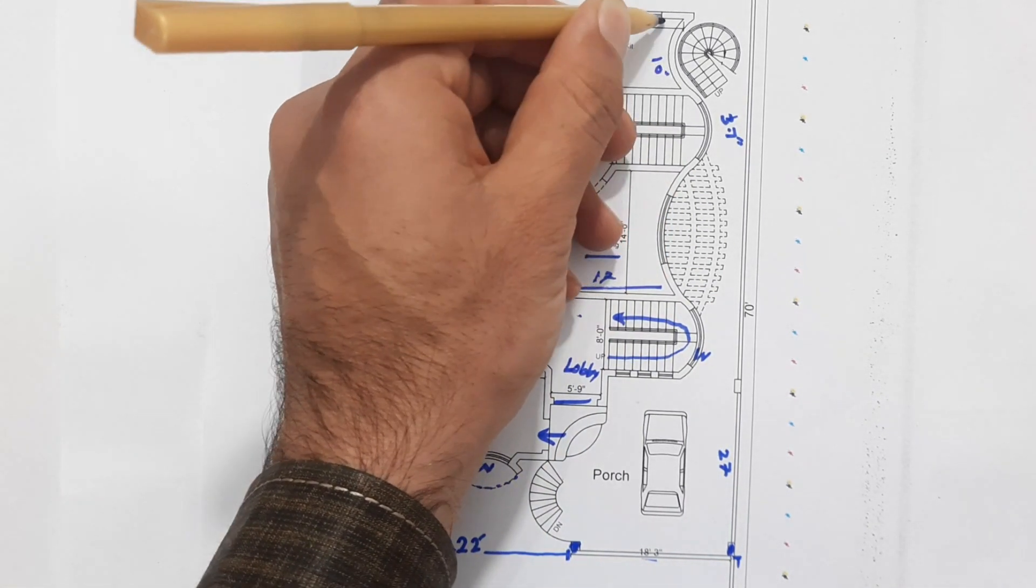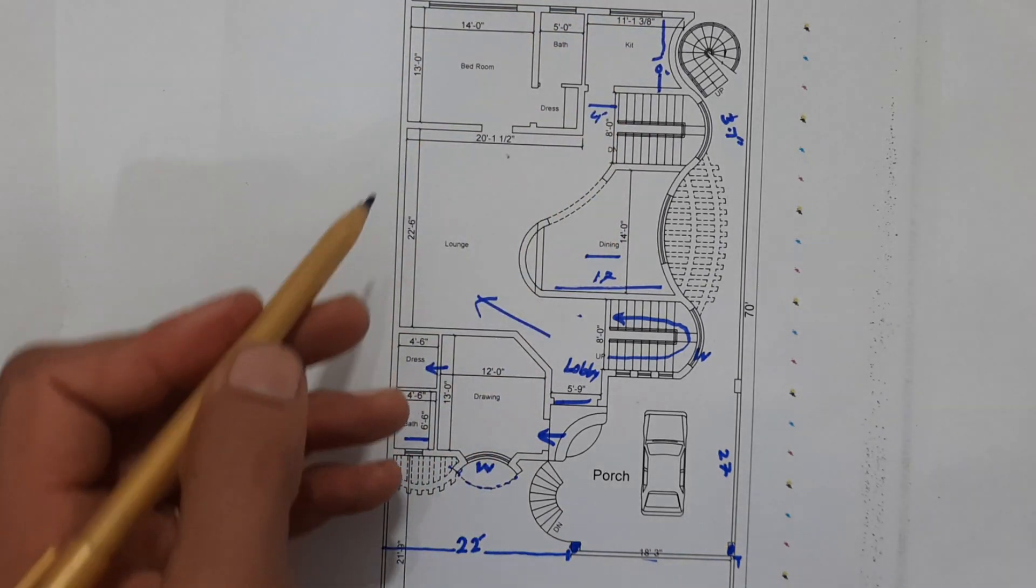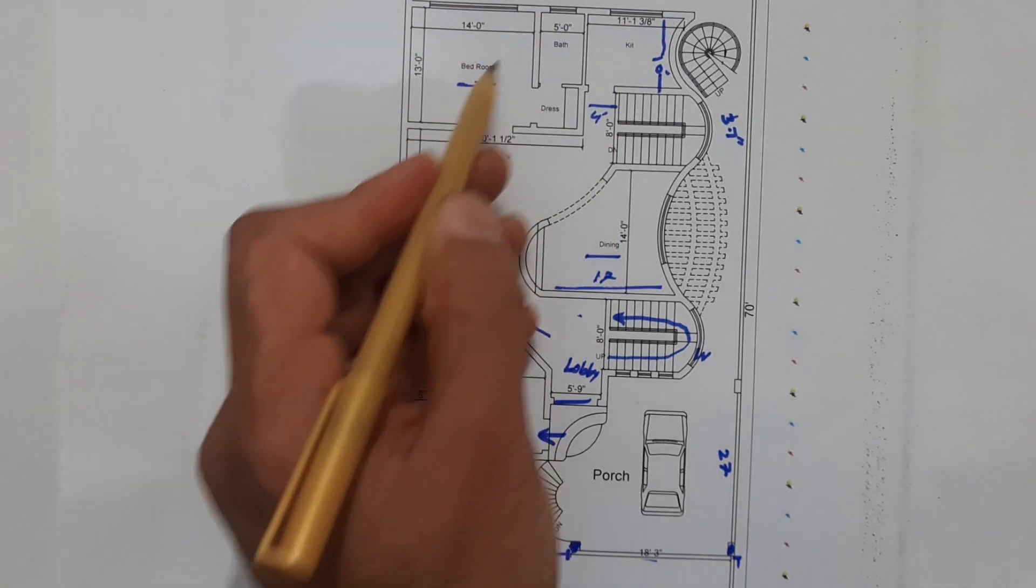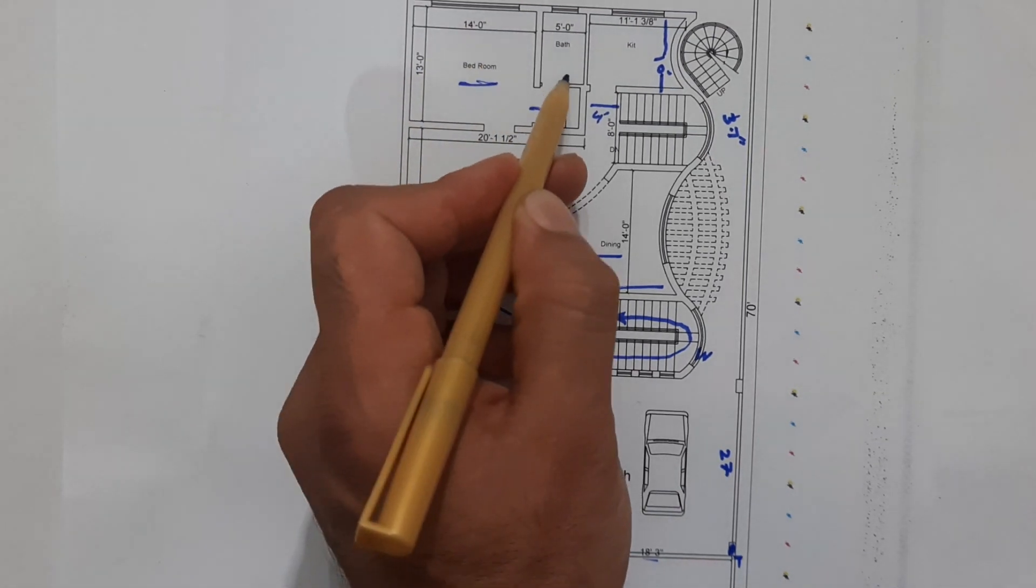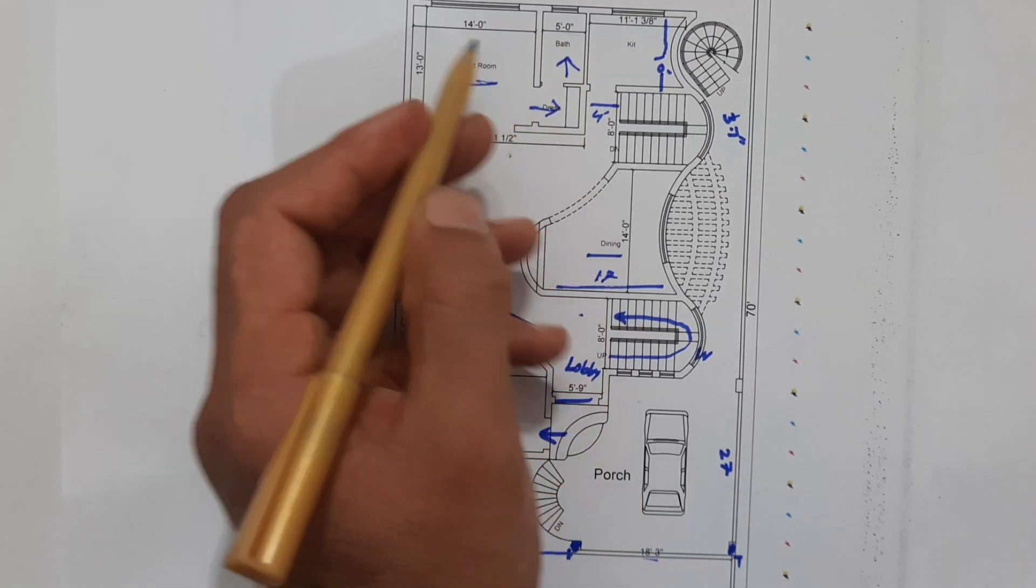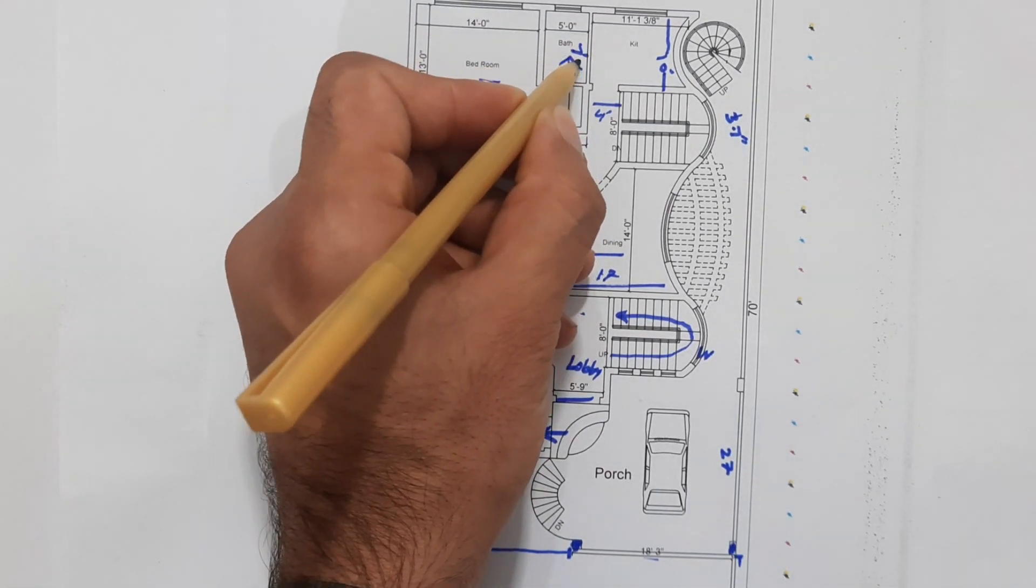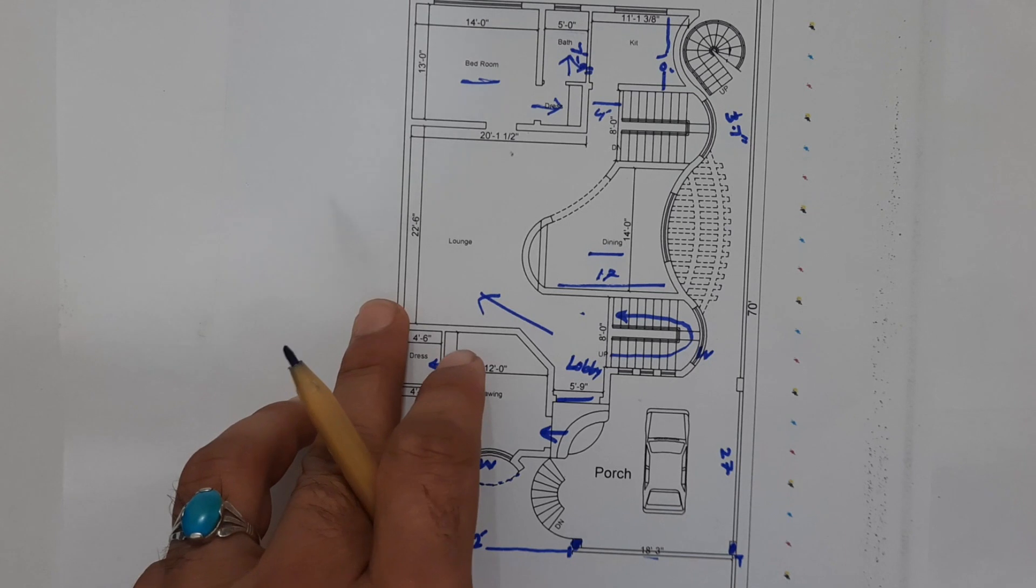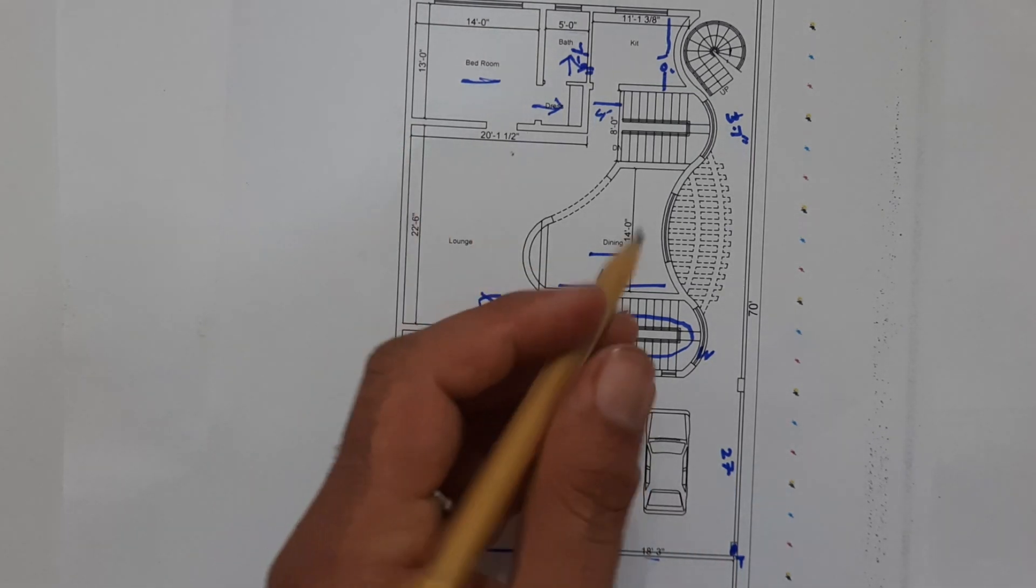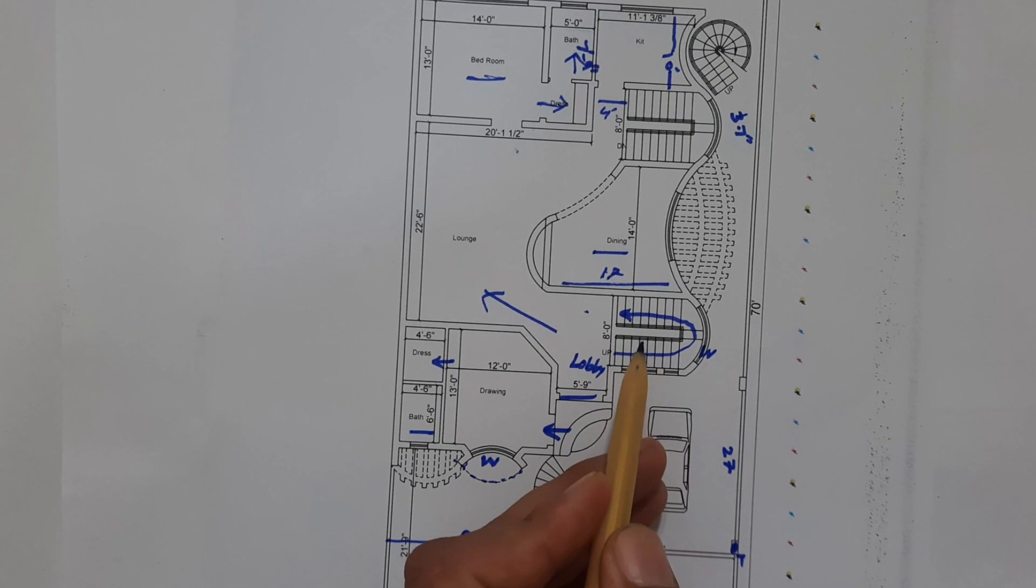As you can see, the first bedroom, size of this bedroom is 13 feet by 14 feet. This is the dress and this is the bath. Size of the bath is 5 feet and its length is 7 feet 9 inches.